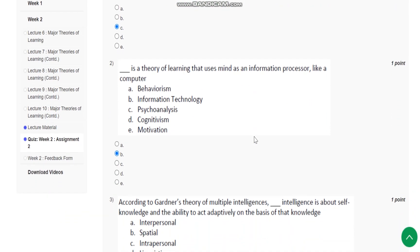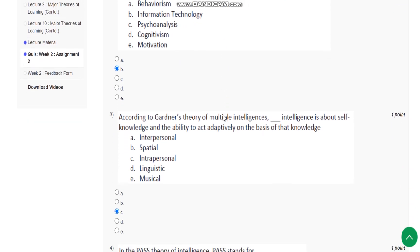Question number 2: What is the theory of learning that uses mind as an information processor like a computer? The answer is information technology.